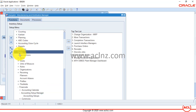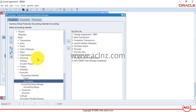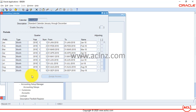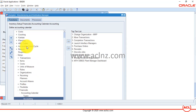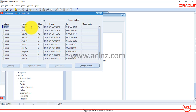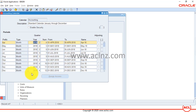Once copied, go back to inventory responsibility and navigate to Setup > Financials > Accounting Calendar > Accounting. Double-click on Accounting, then query using F11, paste the calendar name, and hit Ctrl+F11 to execute the query. This is the exact calendar name seen when opening the inventory period. The last defined period in this calendar is also December 2018.